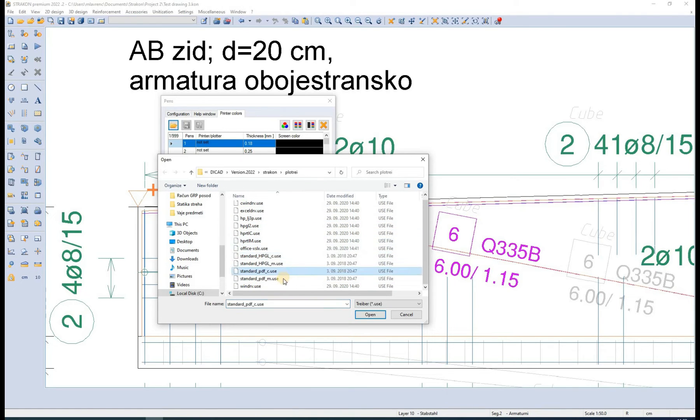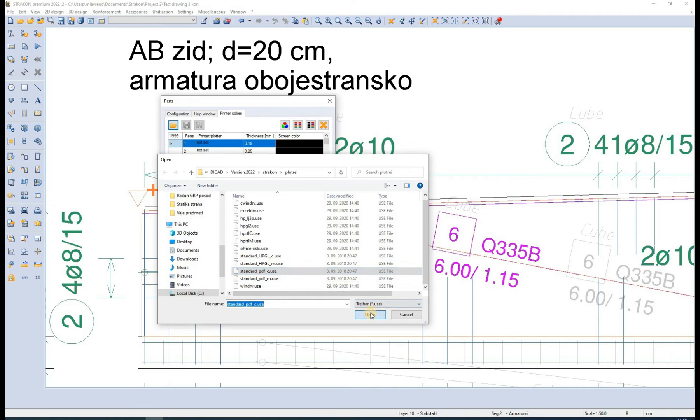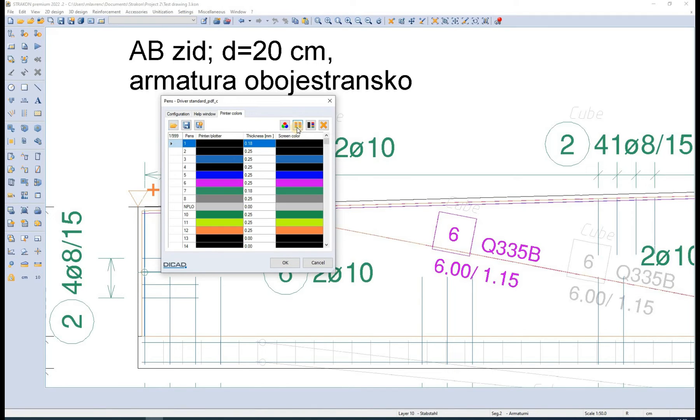We can modify them both here by first opening the desired driver and changing the desired thickness and printer color. We can also just set the printer color to be the same as screen color.